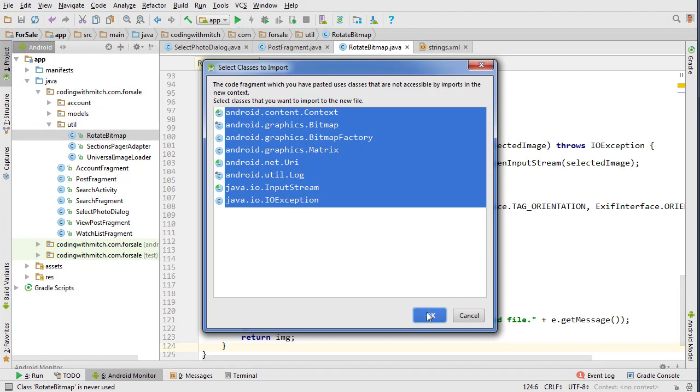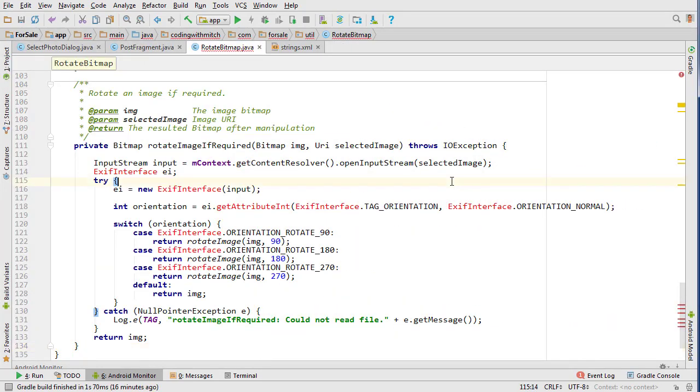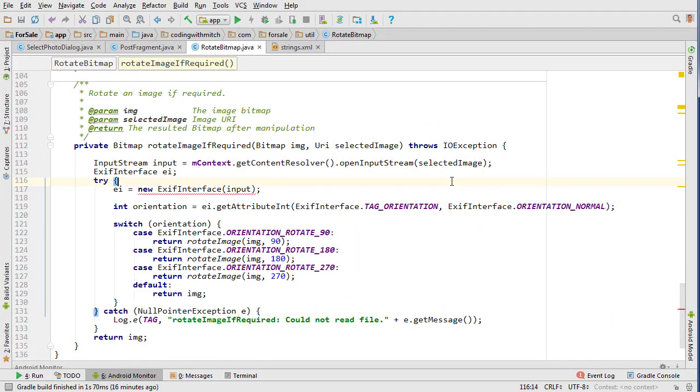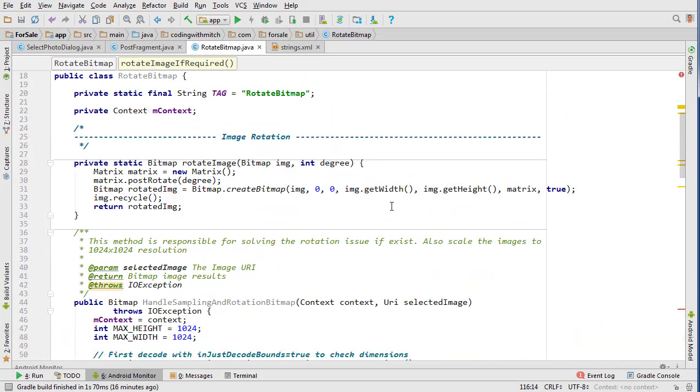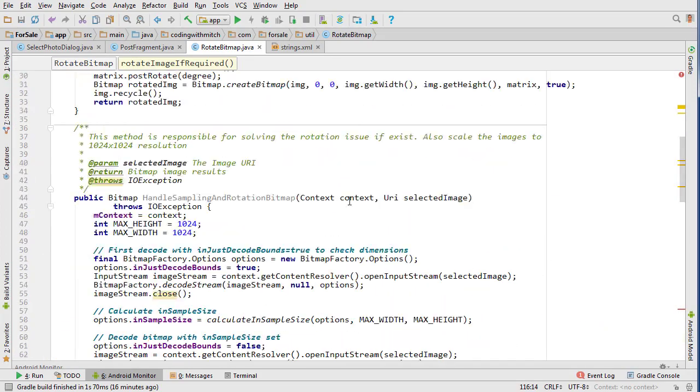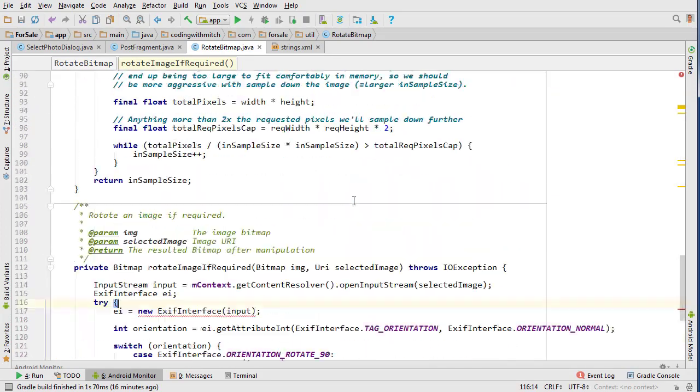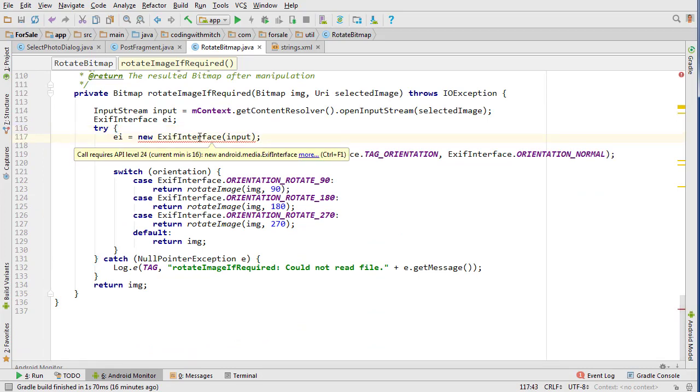So literally copy pasting everything in there and I'll just go to the description of this video and go to my GitHub page and just copy this out. And you'll notice that it's getting an error here.